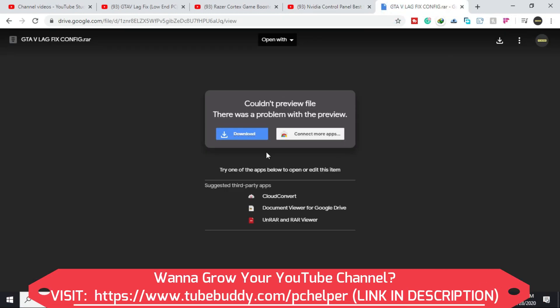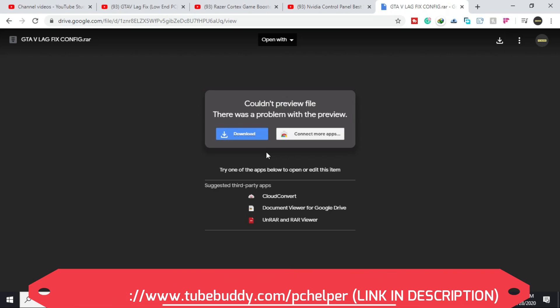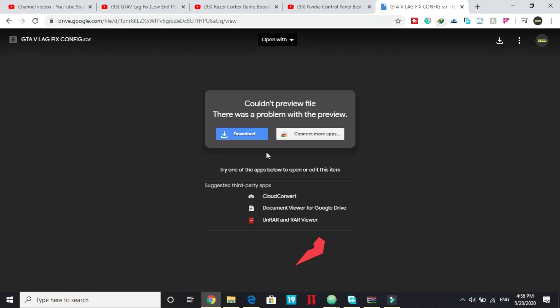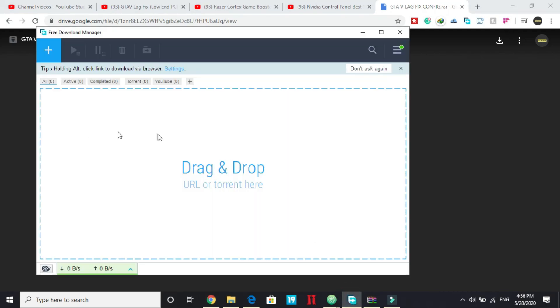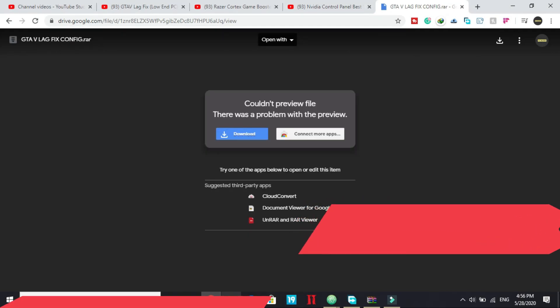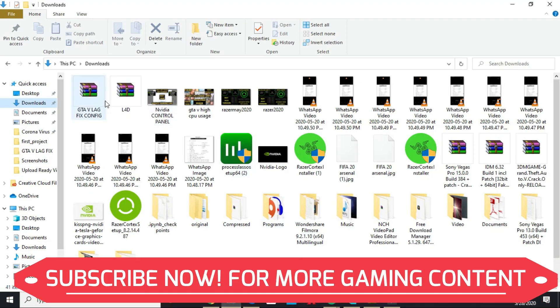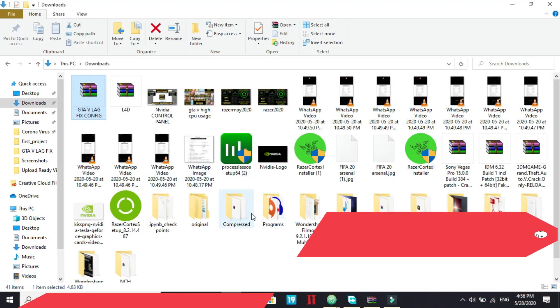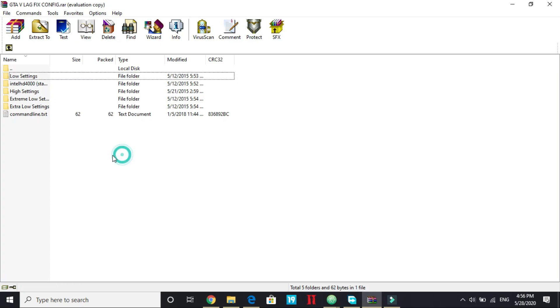Go to this link I've provided you in the description and download GTA 5 LexVic config file. Download this file and once you have downloaded it, you will see it in your downloads folder. So here it is, open it.